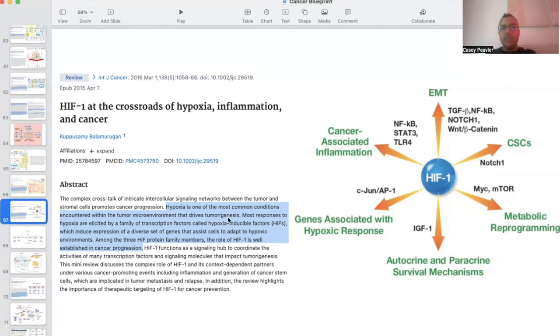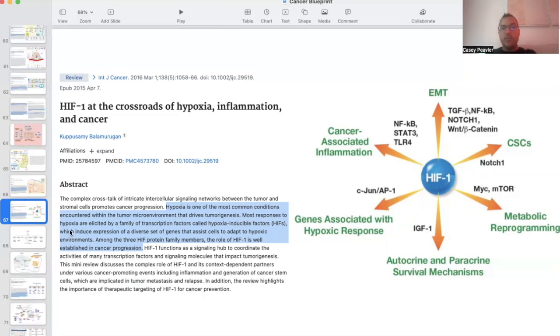So hypoxia is one of the most common conditions encountered in tumor microenvironment. We've talked about that pretty much at length. And we know that that hypoxia is driving tumor genesis. Most responses to hypoxia are elicited by the family of transcription factors called hypoxia-inducible factors, which induce expression of a diverse set of genes that assist cells to adapt to hypoxic environments.